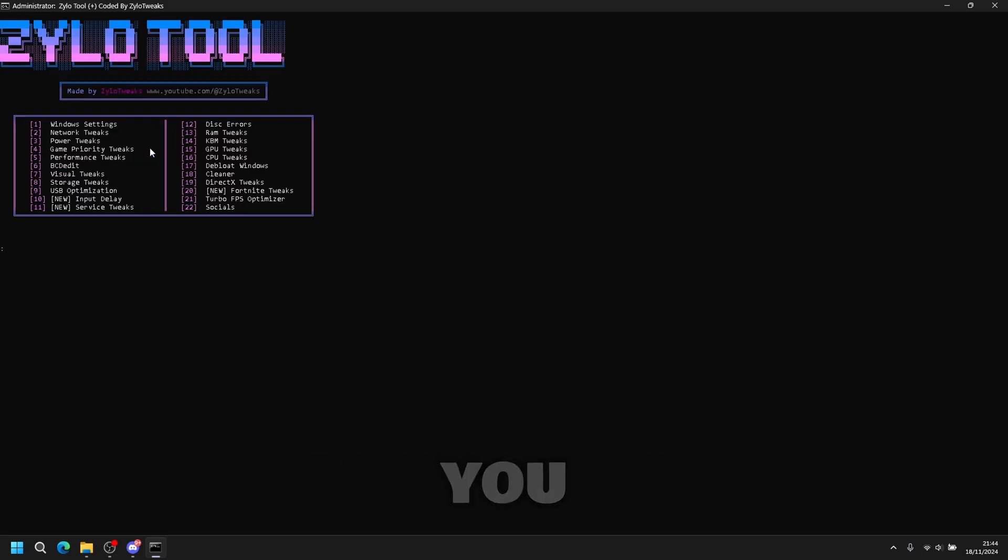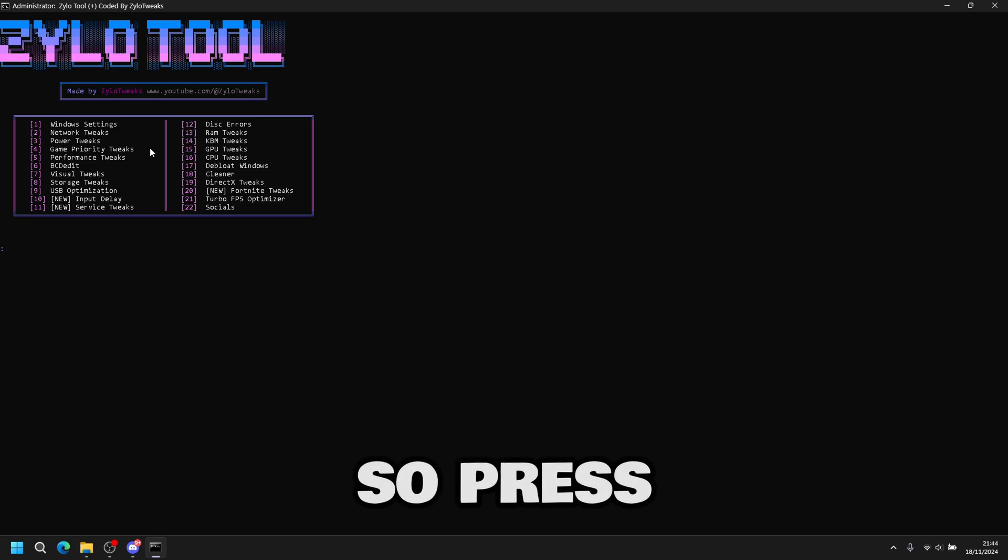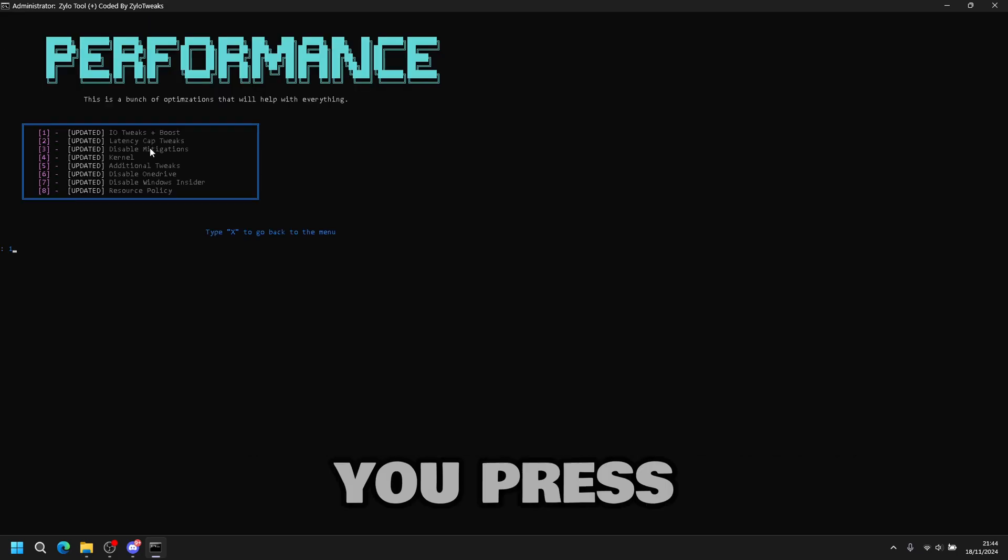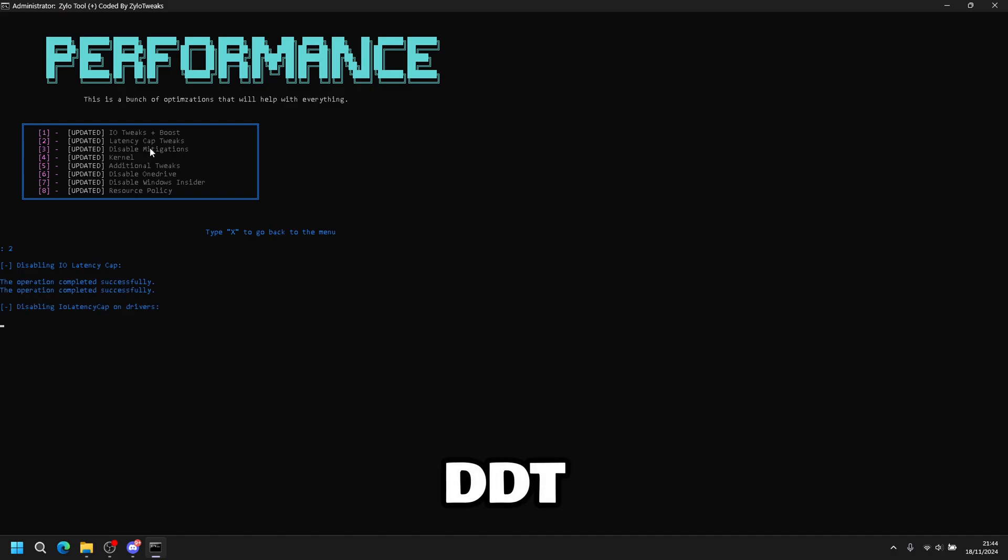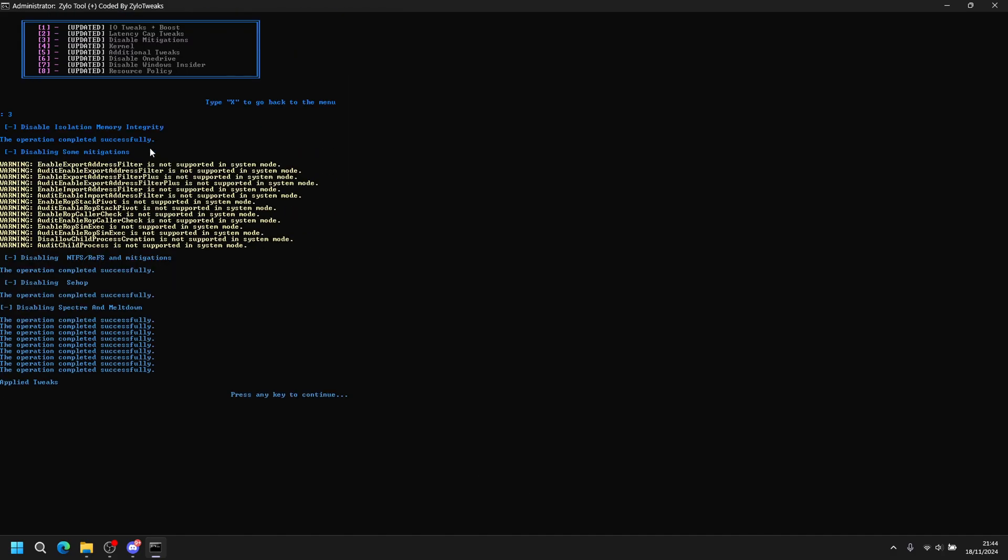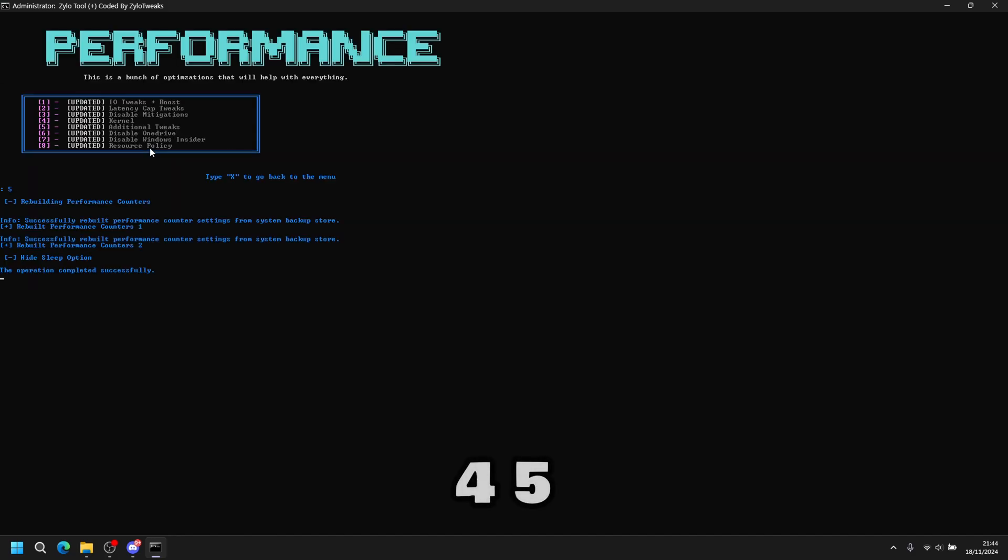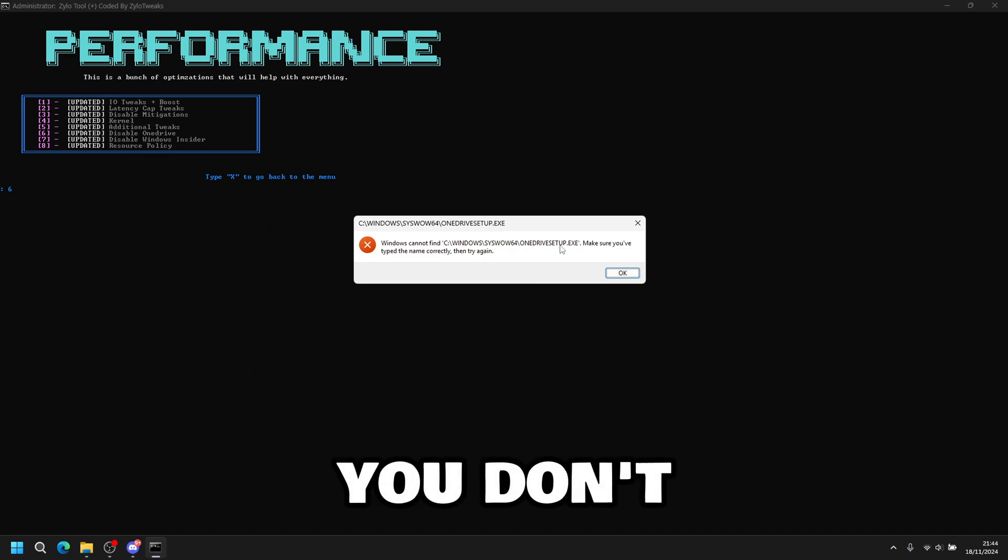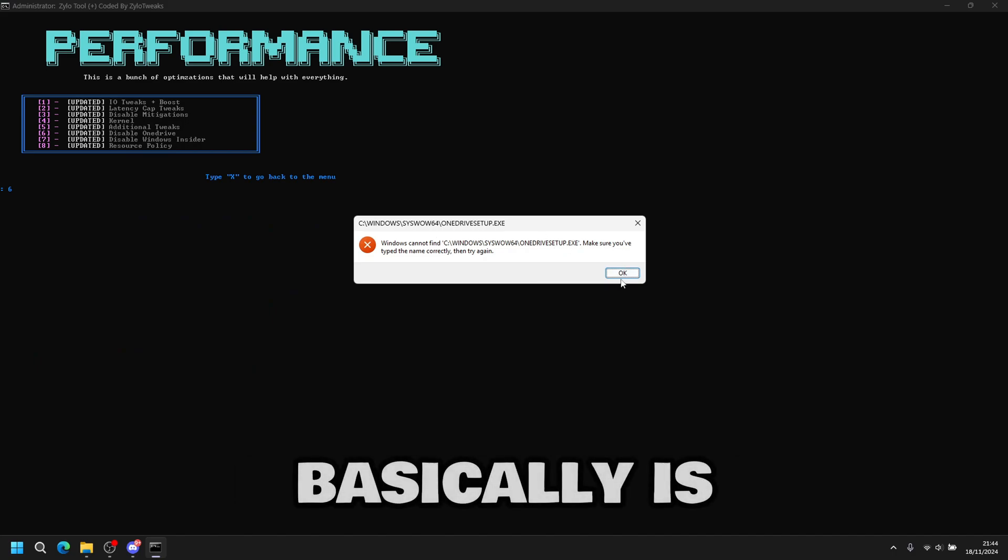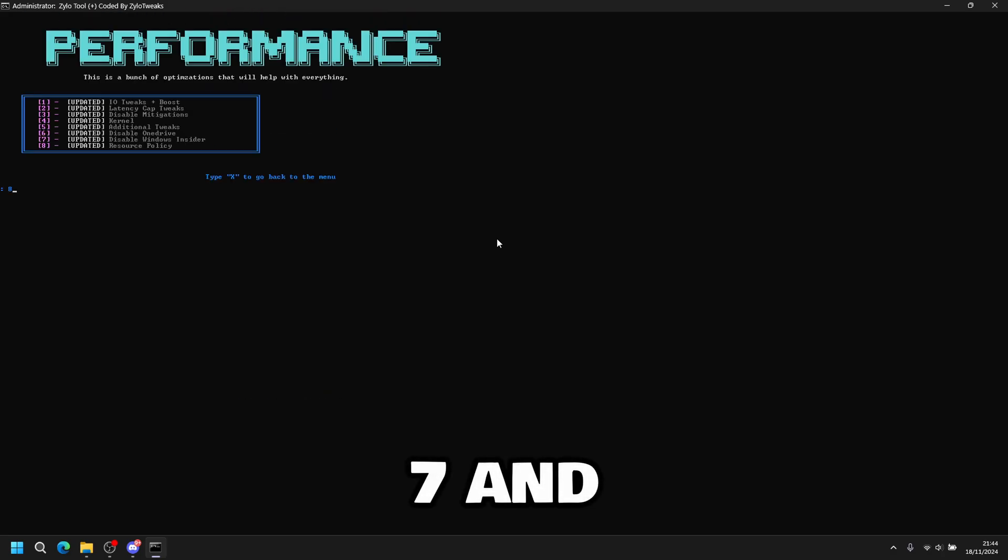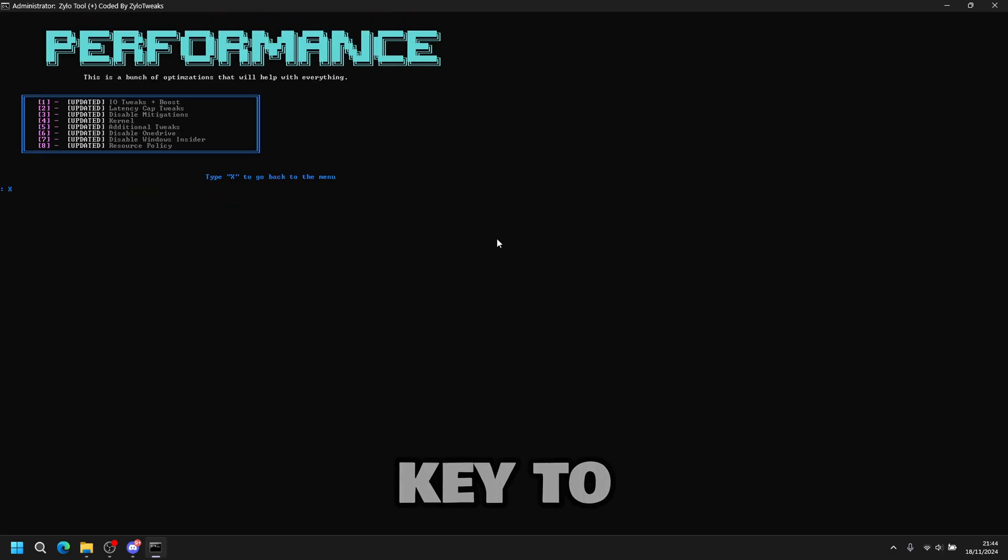Then we can move on to performance tweaks. So press five, then enter. This is all performance tweaks. So you press one, then you do two, three, four, five, and six. If this pops up, that means you don't have OneDrive installed. It's done. Seven and eight. Then you can press any key to go back.